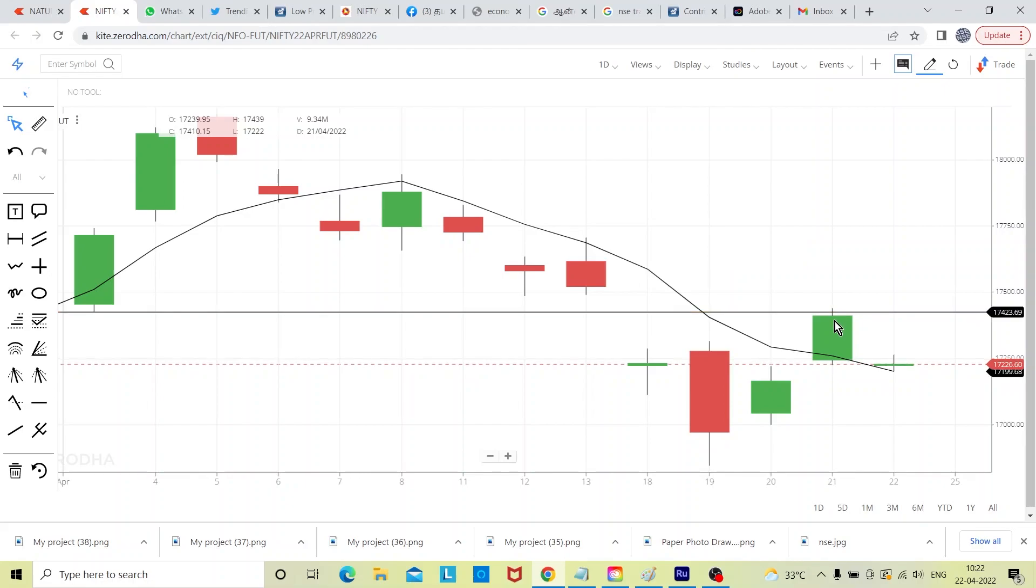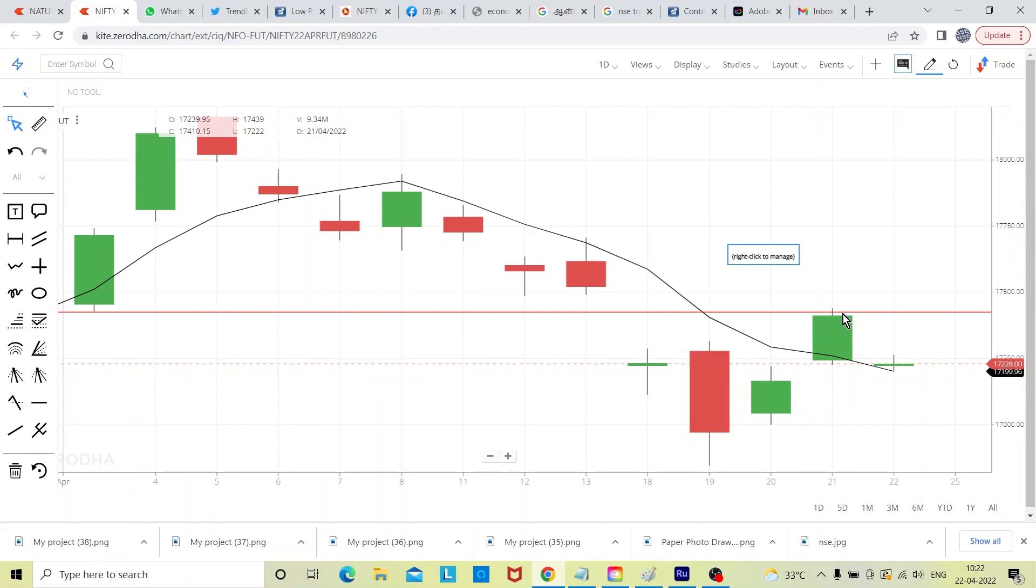So yesterday itself we sent a message like high voltage area, like that. But this kind of situations you have to be cautious. All the best.